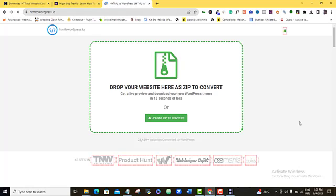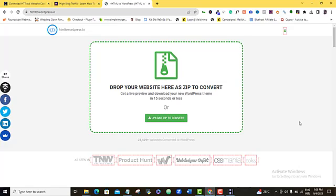Alright. So, this website is going to help us to convert this particular website that we just downloaded into a WordPress theme. If you're already used to designing websites in WordPress, you would have known that the theme is about the most important aspect of your website when it comes to designing a website and determining how the interface and the front end of that website is going to be.